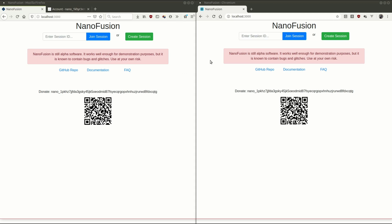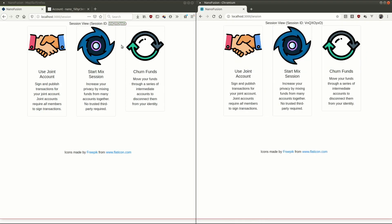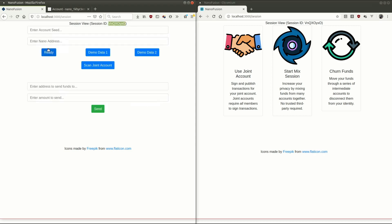So we've got two web browsers here open to Nano Fusion. We create a session, join, use that same session ID over here in Chromium, and join there as well. Now you can see there's a few features planned, churning funds to obscure you from KYC on an exchange. The mix session, which is what we're ultimately trying to build, but those things are built on top of joint accounts. So that's what we're going to demo right now.